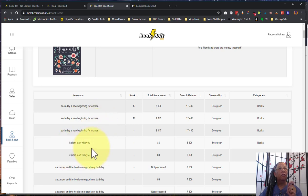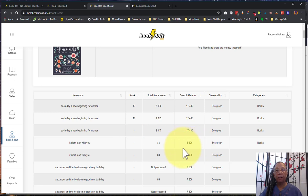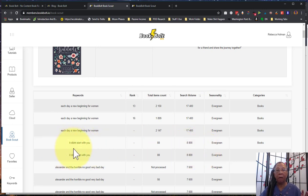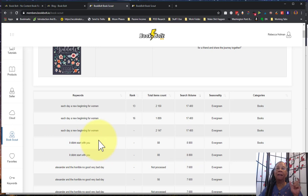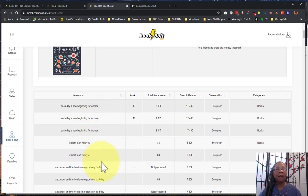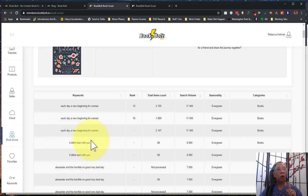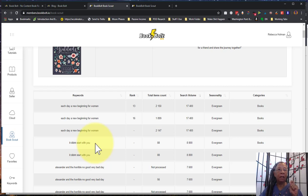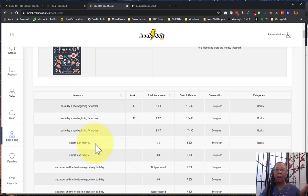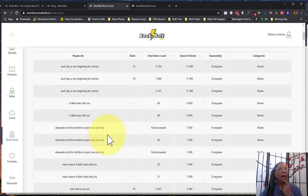It didn't start with you. Now this has very few items but look at that search volume, 8,000 people are searching for this. Again, this might be a book so I would be a little careful how I phrased it in my back end keywords. But I definitely would put it into my Amazon ads that I ran. And if it was a book I can also target that book in my product ads too on Amazon. But I do have to be careful in my back end keywords if it is a famous book, you know, like Harry Potter. I can't put Harry Potter in my back end keywords.